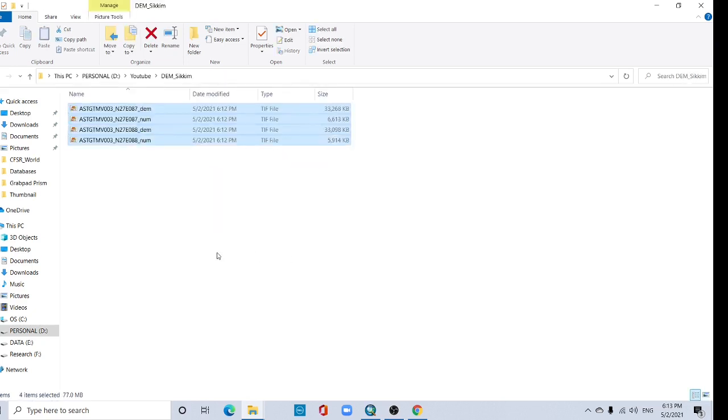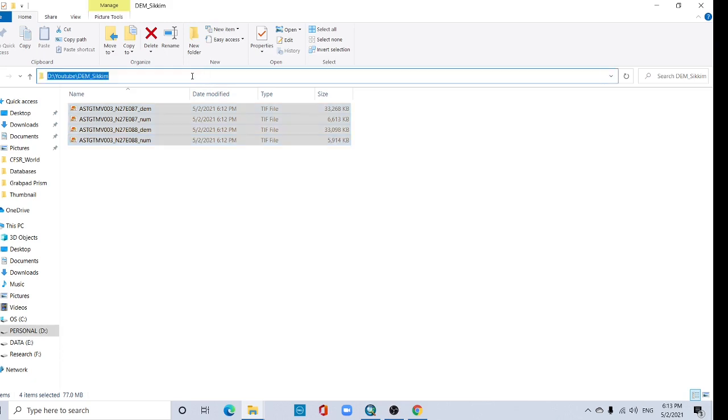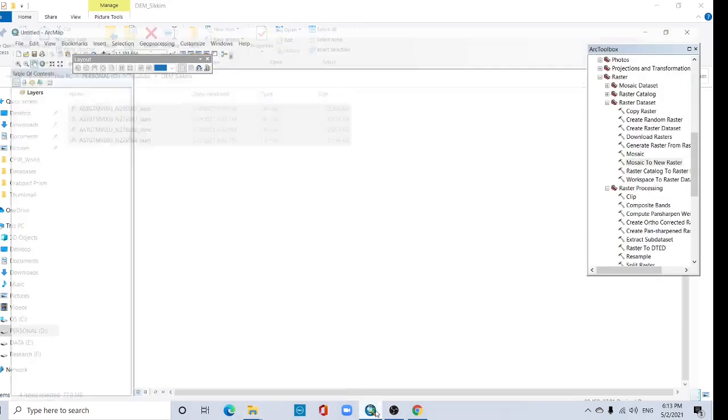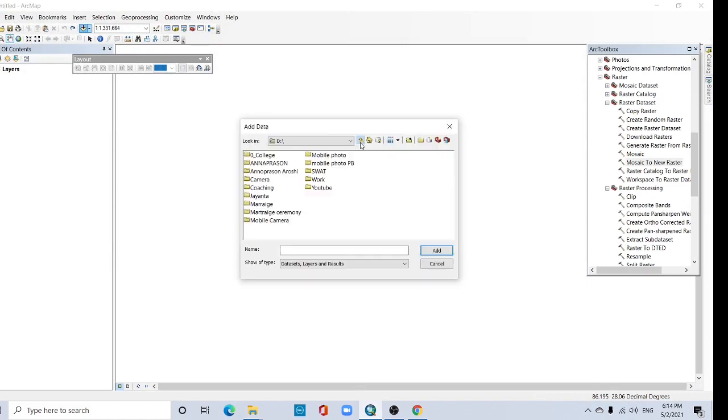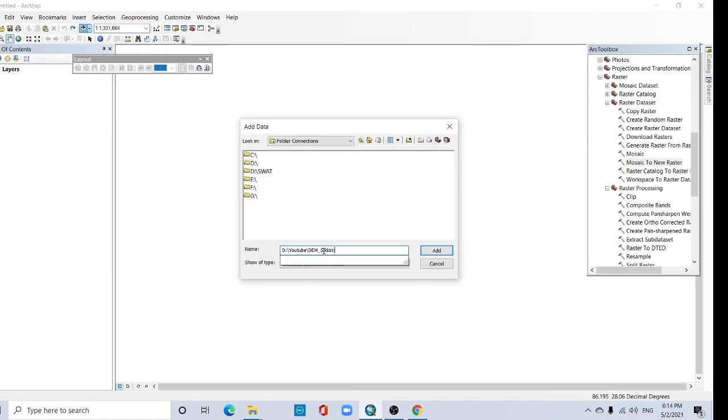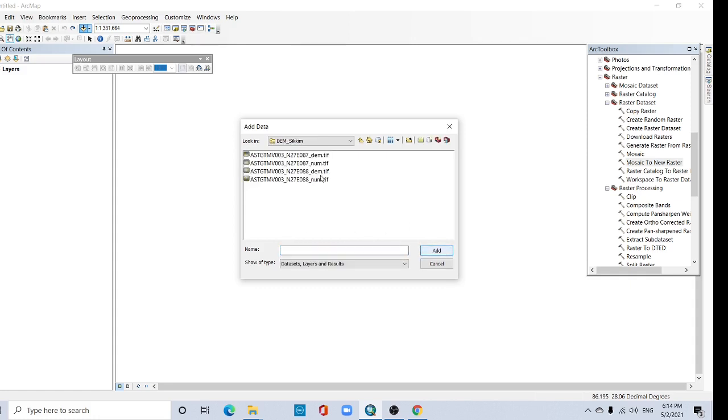Okay now you can copy it. Copy the link. Open your ArcGIS. Now you can search by copy the link. Paste this link and add. Now see one by one, select DEM.